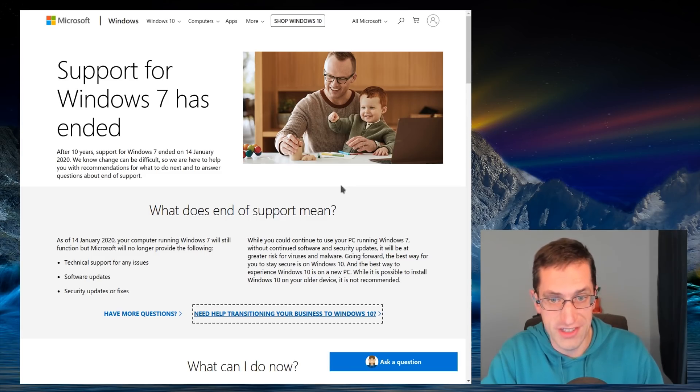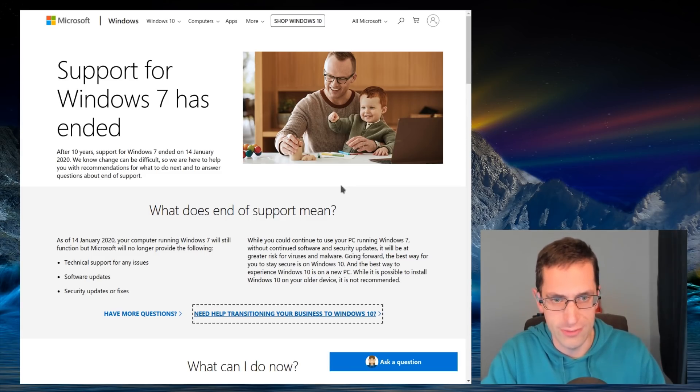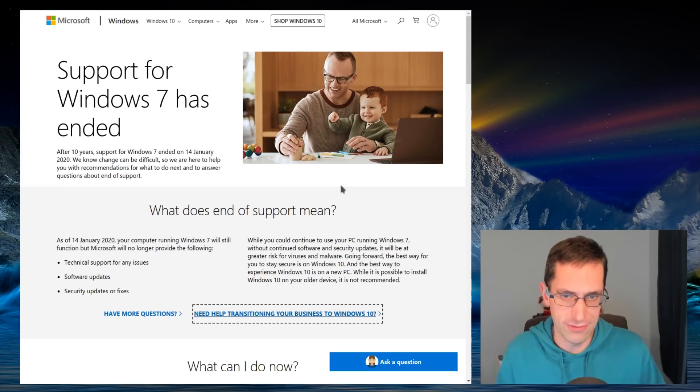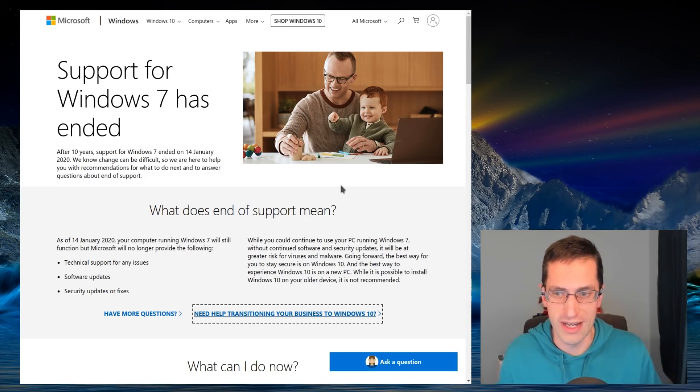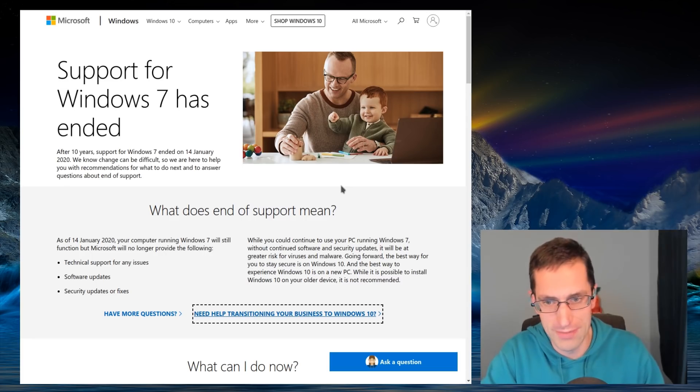Support for Windows 7 officially ended last night, midnight on the 14th of January. That was about 14 hours after the updates were released for January, so at least you have those updates on your computer.